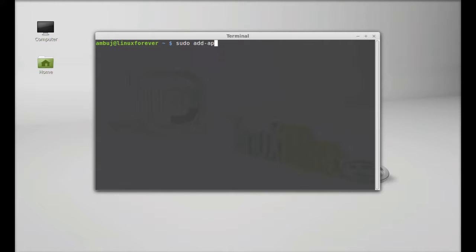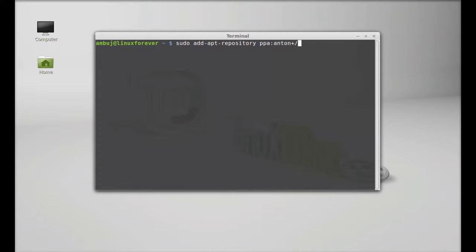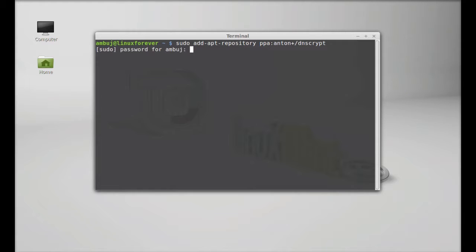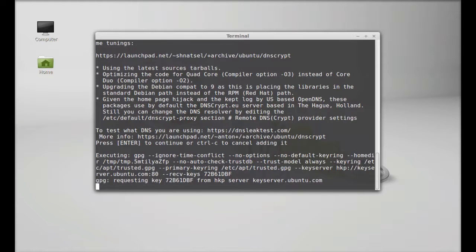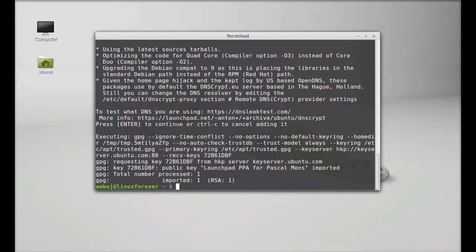Simply type sudo add-apt-repository ppa:shnatsel/dnscrypt. Hit enter, give your root password and enter again to continue. This PPA is added. Next, run the system update. Type sudo apt-get update and hit enter.